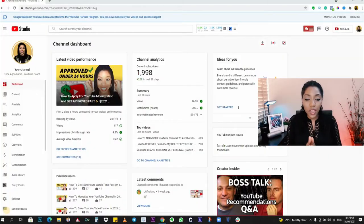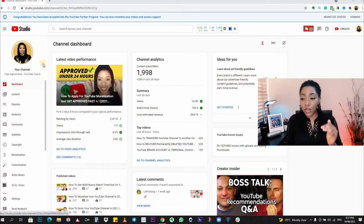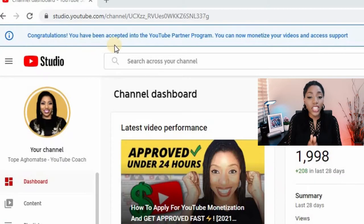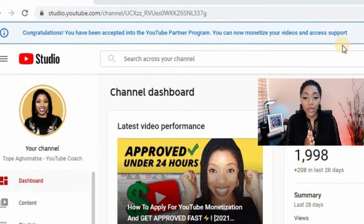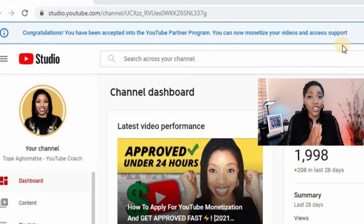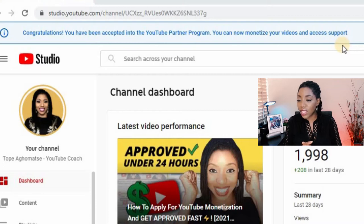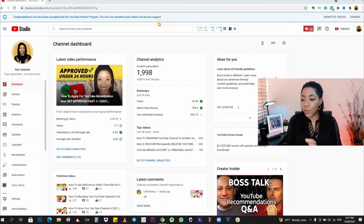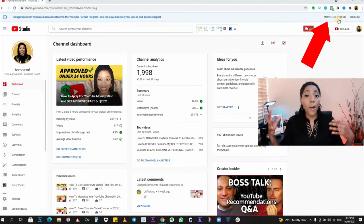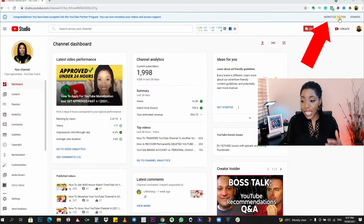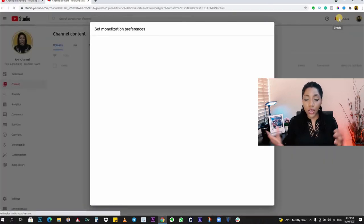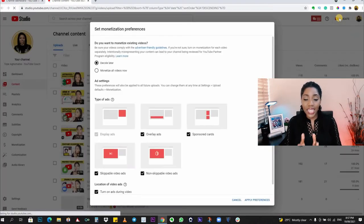In your YouTube Studio you will be seeing this notification at the top of your screen saying: 'Congratulations, you've been accepted into the YouTube Partner Program. You can now monetize your videos and access support.' This is where you're going to start from, and you'll be clicking on this button here that says 'Monetize Videos.'